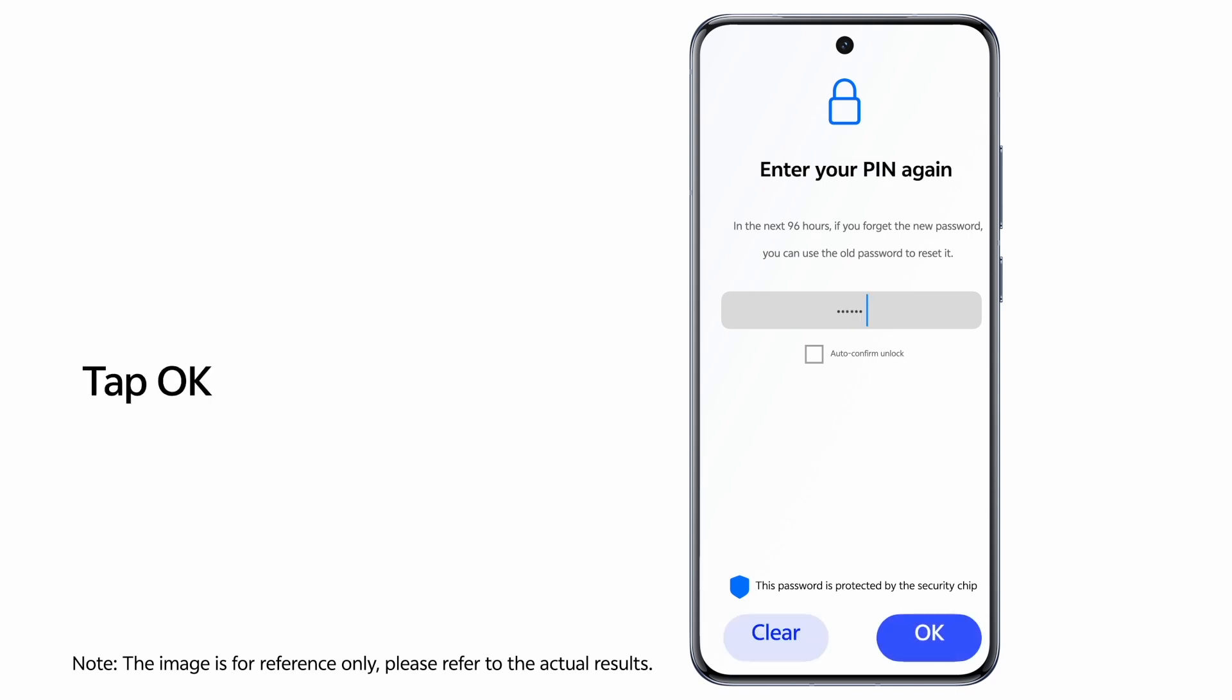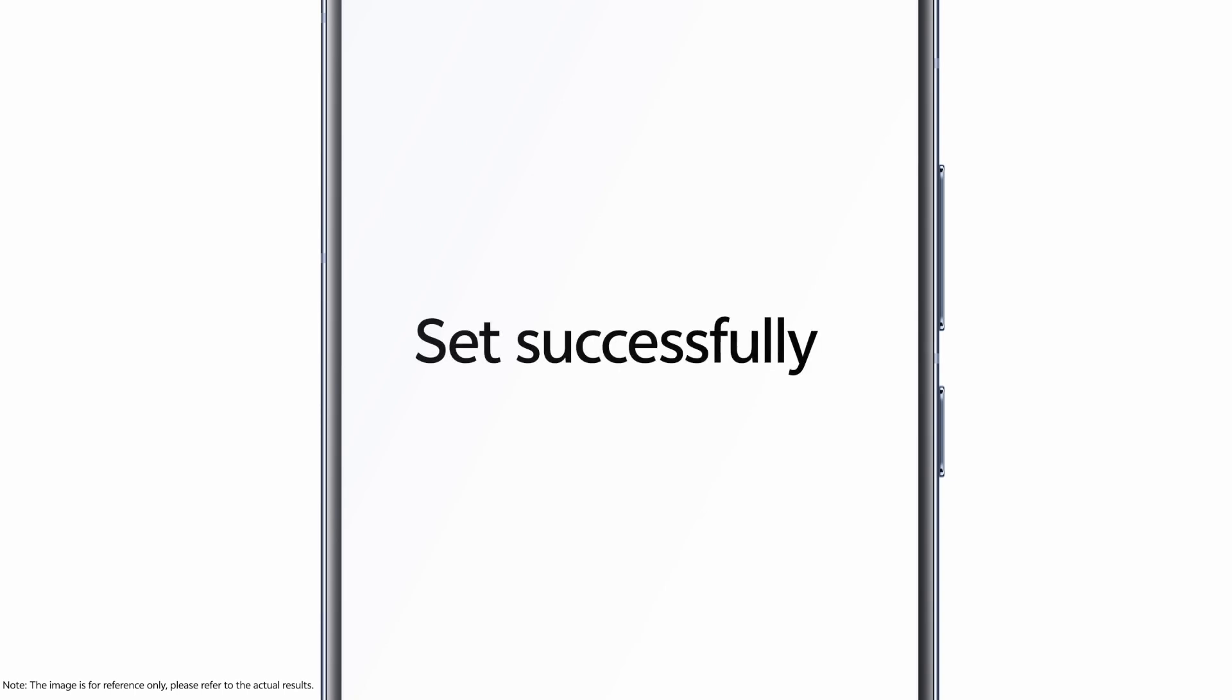If finished, tap OK. The new password was set successfully. Now you can use the new password to unlock the phone.